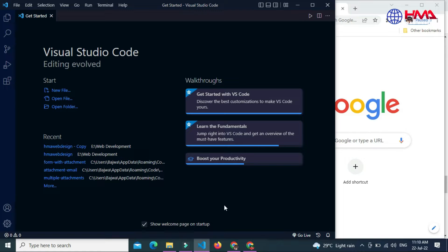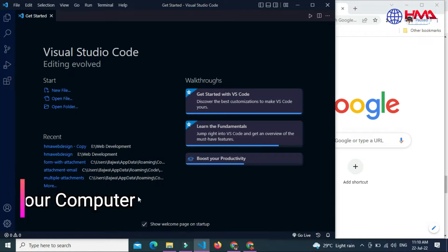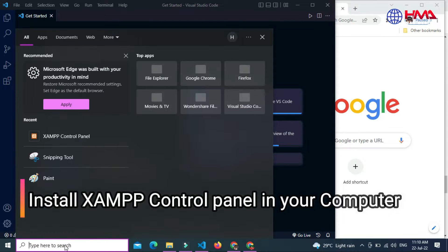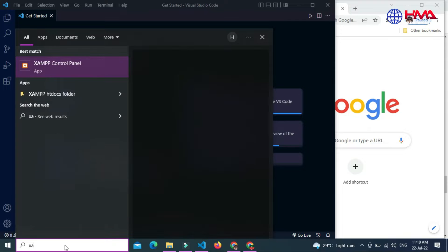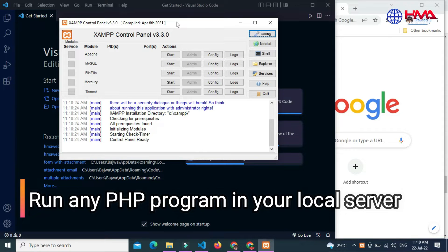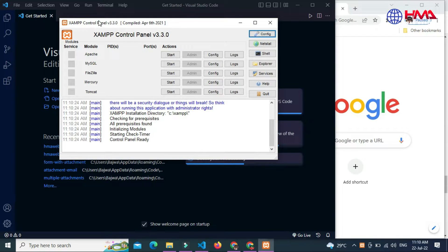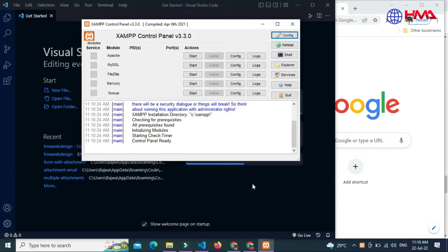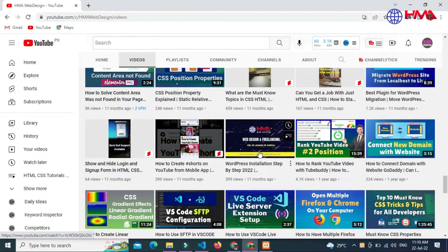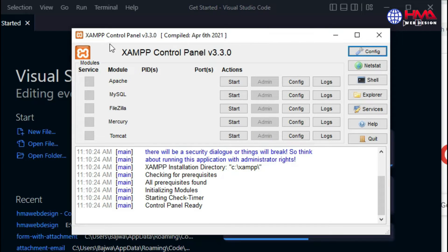First of all, open your Visual Studio Code editor window. The next step is you need to install XAMPP control panel on your local computer. XAMPP control panel allows you to run any PHP program in your local web server easily. I have already installed the XAMPP control panel on my Windows computer. If you want to know how to install XAMPP, I have already created a video tutorial on my YouTube channel.